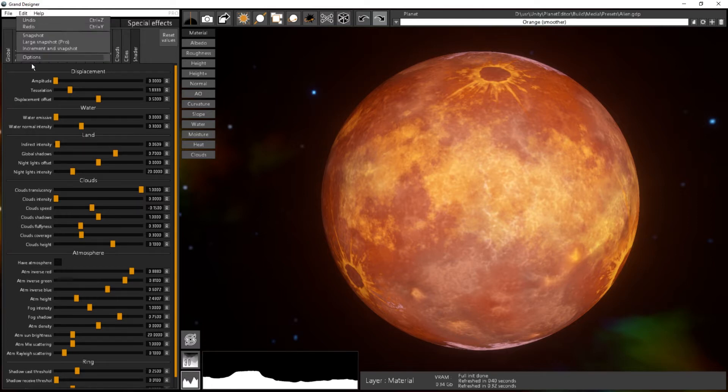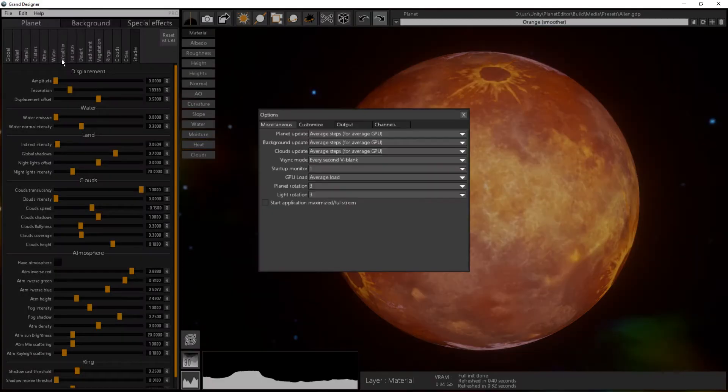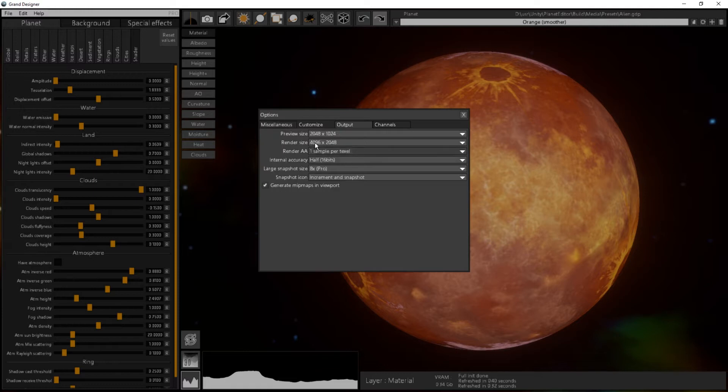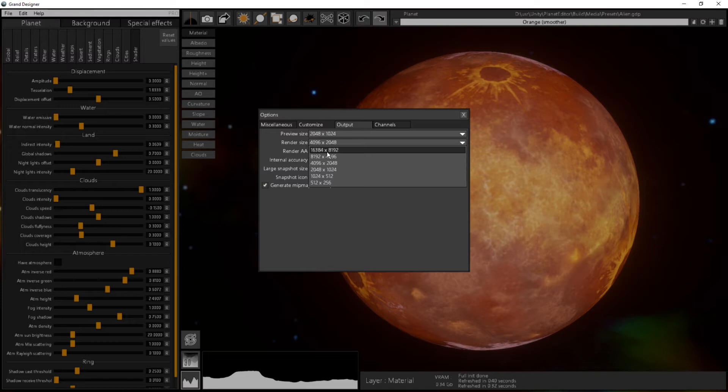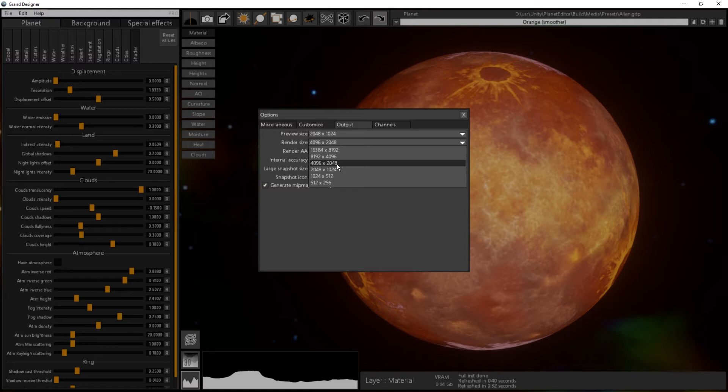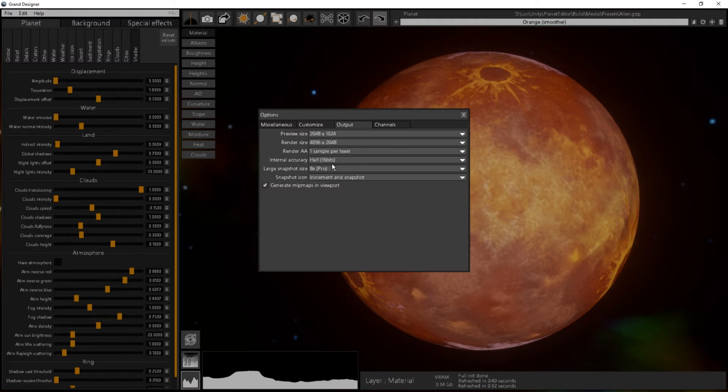I can change my render size over here. I can go up to 16K by 8K if I have the Pro DLC. In this case, I will just select 4K by 2K.